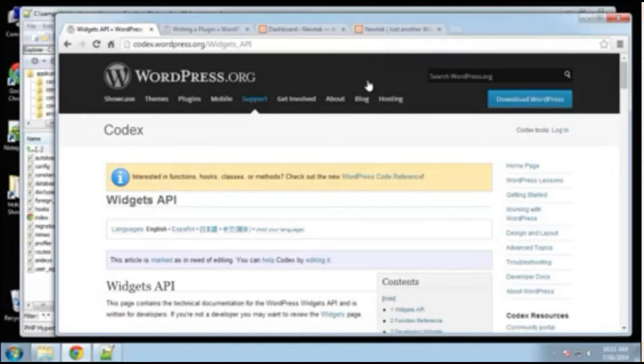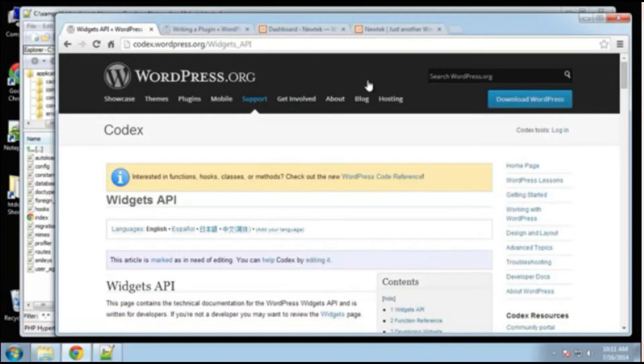Hey guys, so we have WordPress installed and now it's time to get to building our plugin or widget or both.